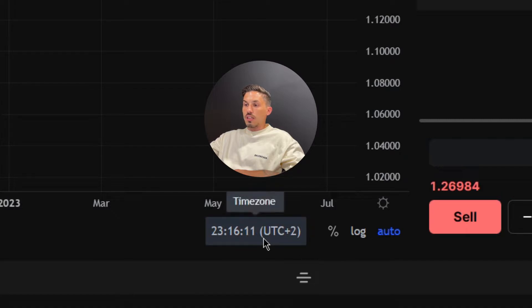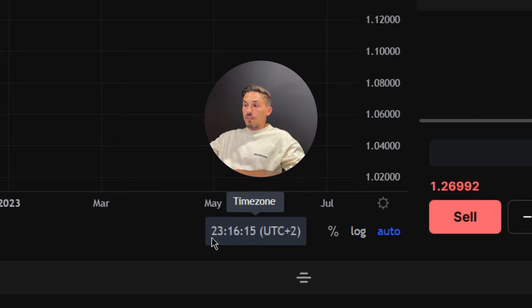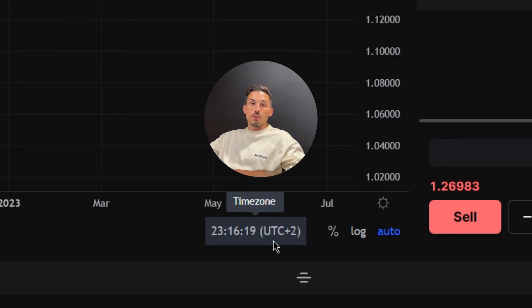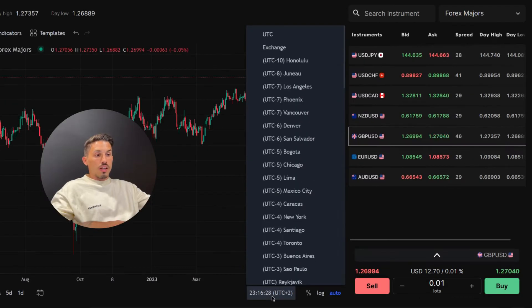The time zone option is easily recognizable since it is represented by the current time and time zone. For this example, you can see that the time is set to UTC+2. Click on the time zone option to access the time zone settings.